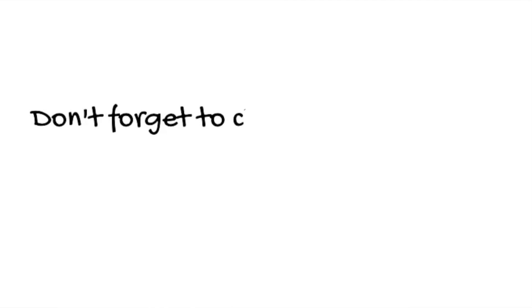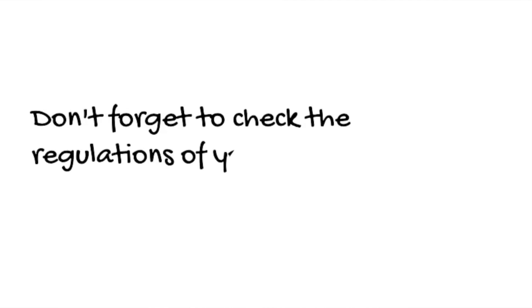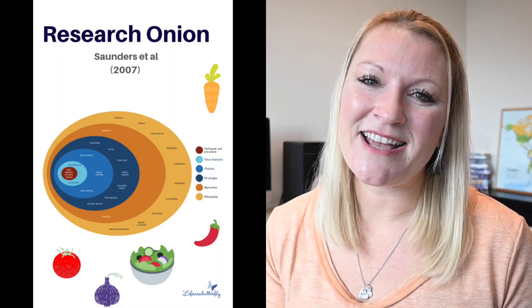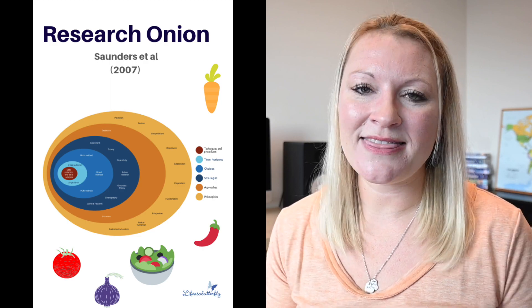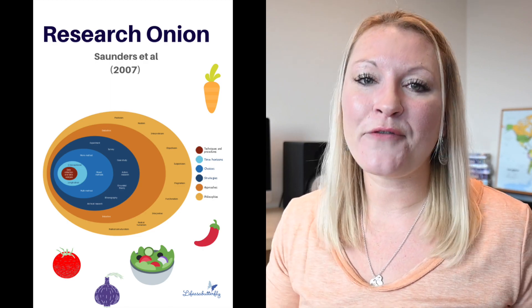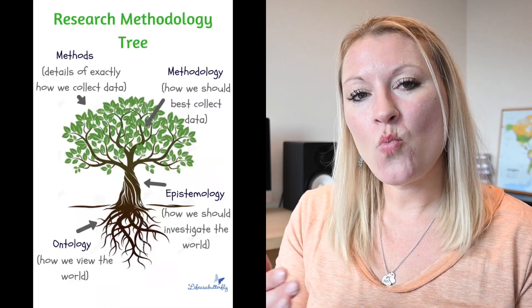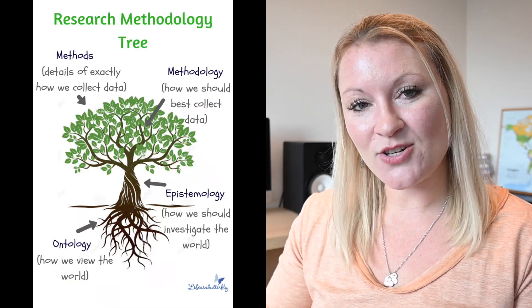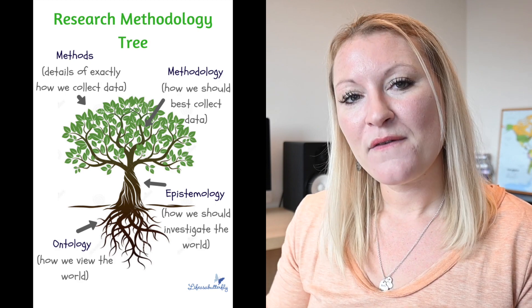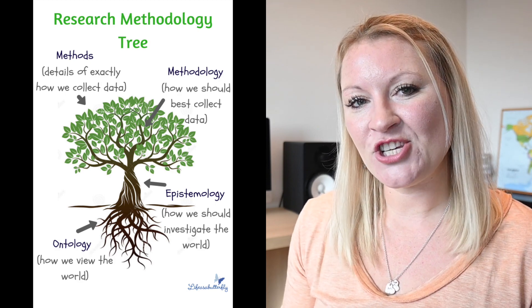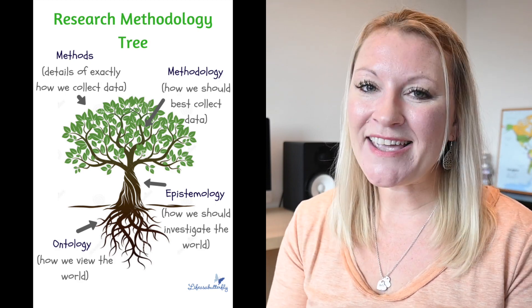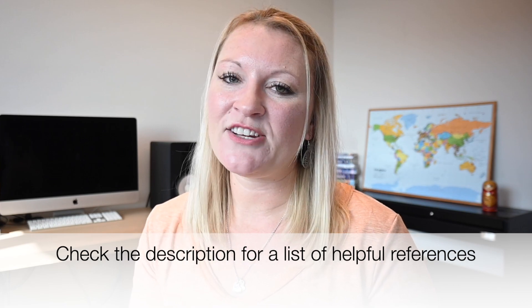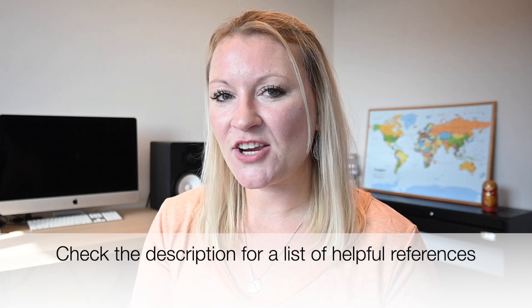So there we have it, that's the research onion and all of the layers in the research onion. Now I don't expect you, if you are a beginner researcher, to understand everything I said there, but what you do now have is a framework for writing your research project. So work your way through all of those different stages in that order, fill your methodology chapter making sure that you read up using the relevant literature for each section, and you will be on your way to success for your research project.